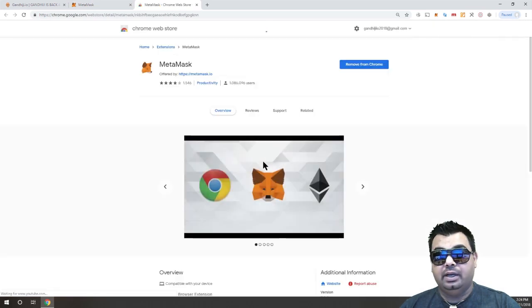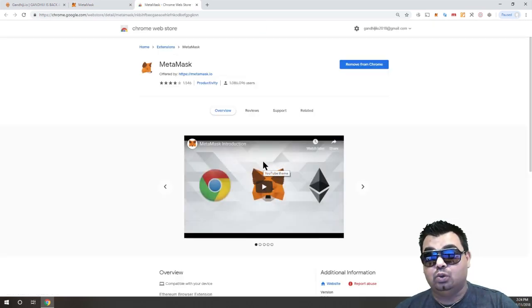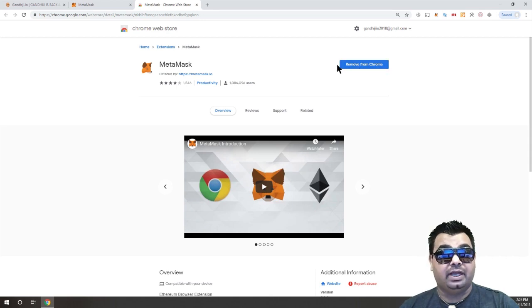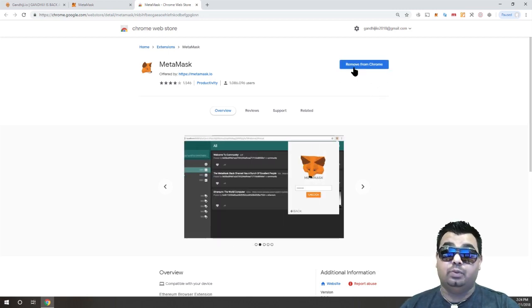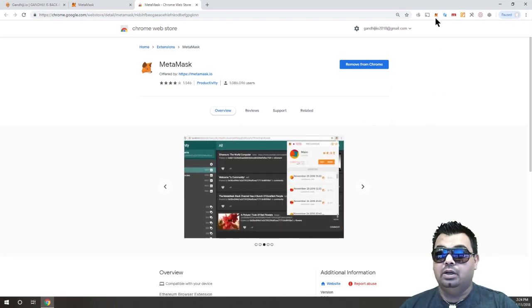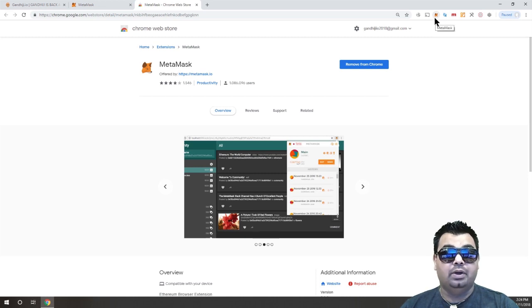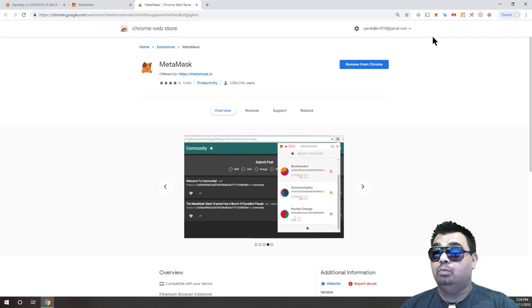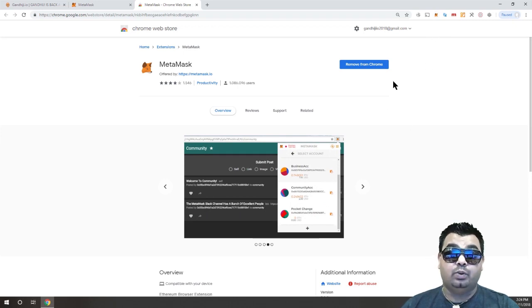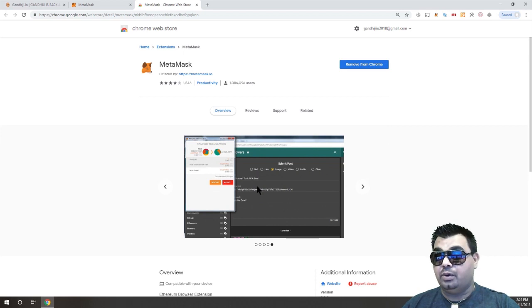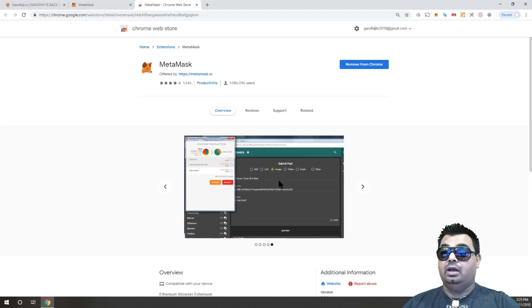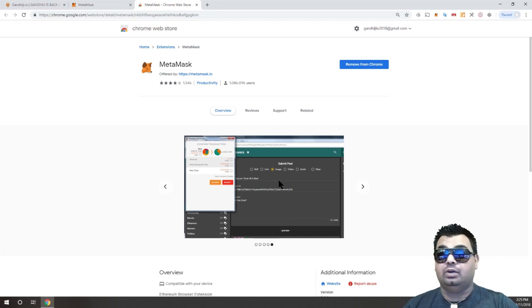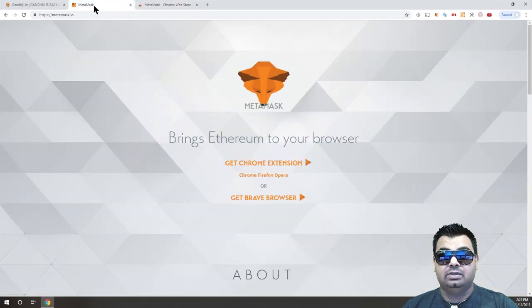Now I've already got MetaMask installed, so it's asking me if I want to remove it here at the top. This would normally say 'Install MetaMask' if you don't have it installed. Click 'Install MetaMask' and go through the process. What you'll then notice is when you come to Chrome, you'll have this little fox icon up at the top that says MetaMask. Once that's happened, you'll have set up your MetaMask Chrome extension. There's also a video on this page if you'd like to learn more about what MetaMask does.